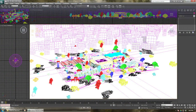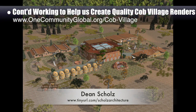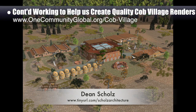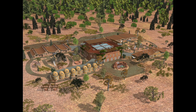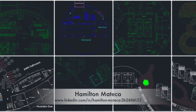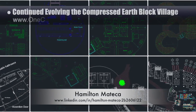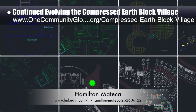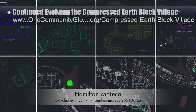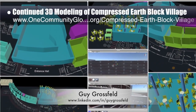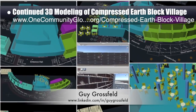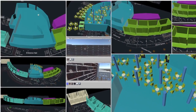Dean Schulz, architectural designer, further developed what's necessary to create quality cob village pod 3 renders. This is update 35 of his work, focused on fixing the problems that caused computer crashes last week and a series of final render tests adjusting colors, shadows, and textures. Hamilton Matika, AutoCAD draftsperson and designer, continued evolving the compressed earth block village pod 4 — his seventh week of work showing updates to the public bathrooms area, driveway areas, and west and central social spaces on the second floor. Guy Grosfeld, graphic designer, completed his second week of 3D modeling of the compressed earth block village pod 4, continuing developments of the foundational walls and other structures in 3ds Max.